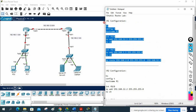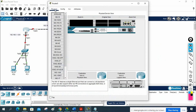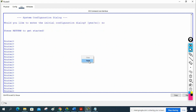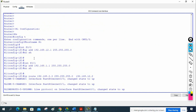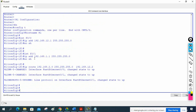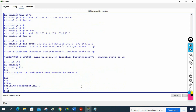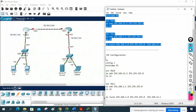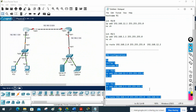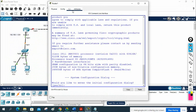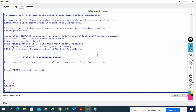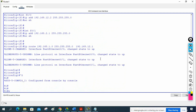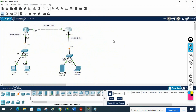Let me copy and paste the configuration into the CLI of each router. I will paste on R1 — everything is good, no errors. Then paste on R2 as well — everything is good, no errors. Let me save the configuration on both routers.